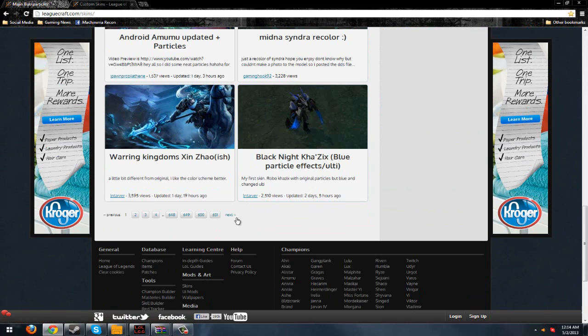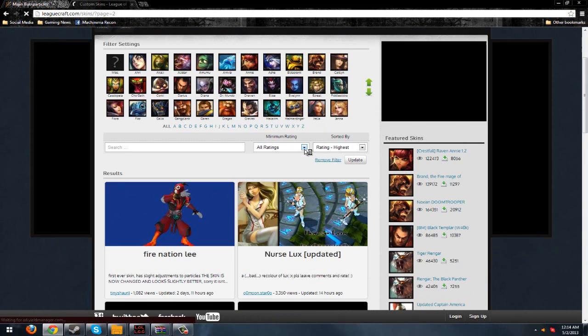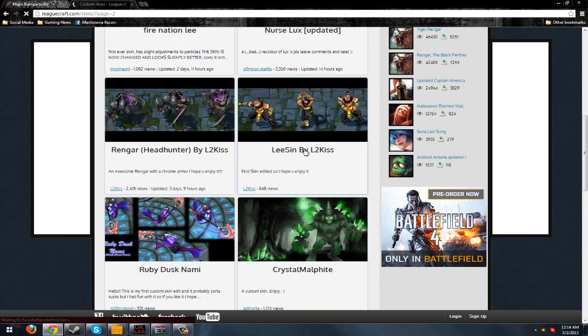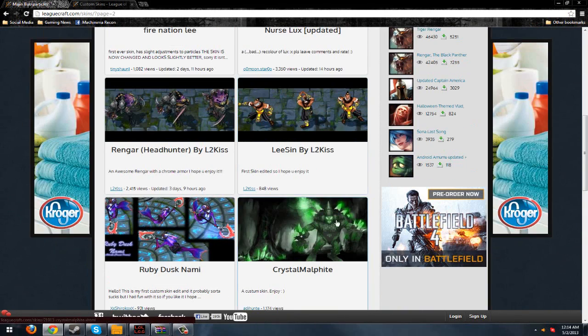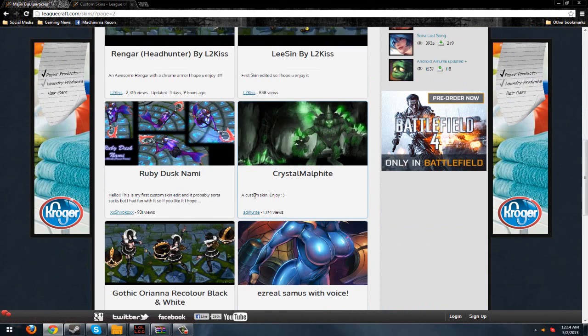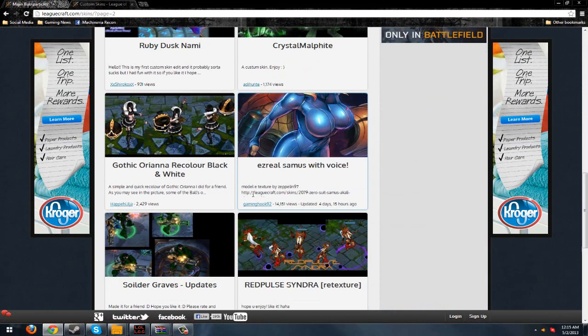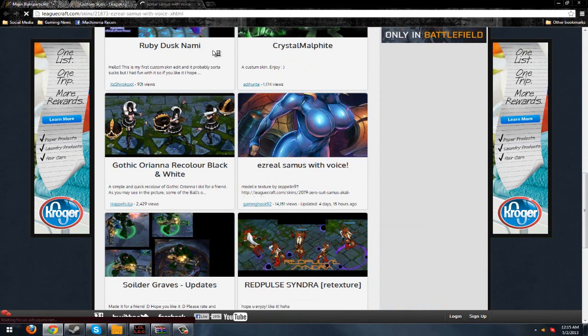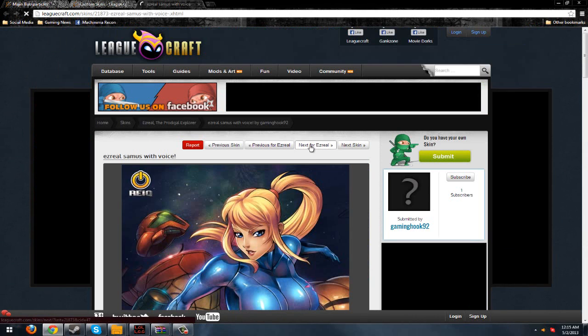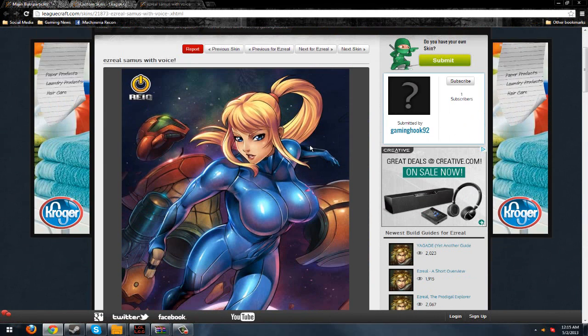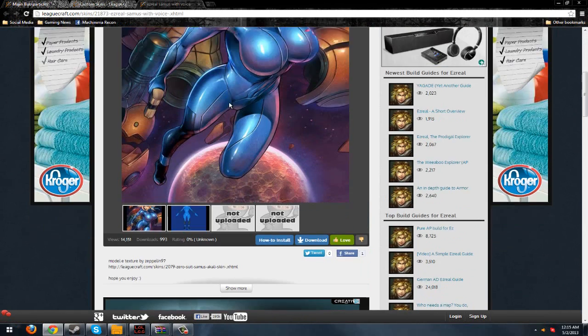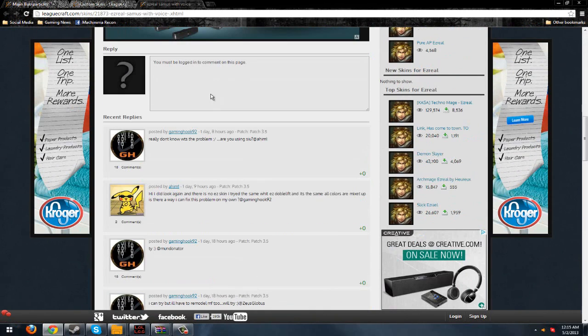There's a blue Kha'Zix. What else is cool on here? Crystal Malphite? That seems alright. Oh, Samus? It's kind of weird. Ezreal Samus? I mean, it's kind of cool if you want that. I'm not sure if that one works or not.